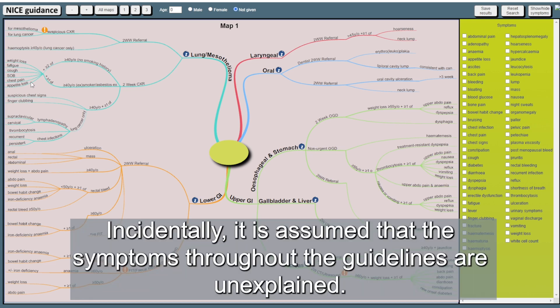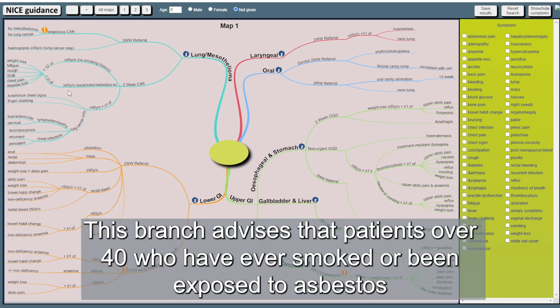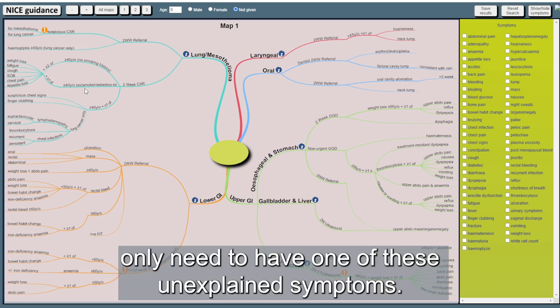Incidentally, it's assumed that the symptoms throughout the guidelines are unexplained. This branch advises that patients over 40 who have ever smoked or been exposed to asbestos only need have one of these unexplained symptoms.